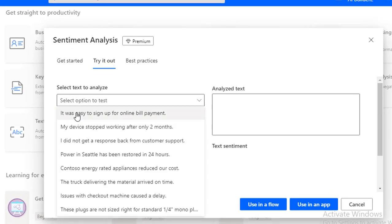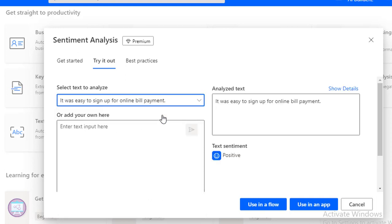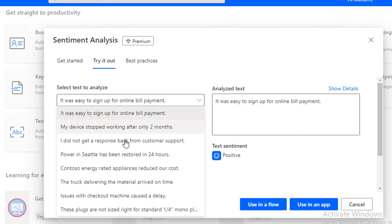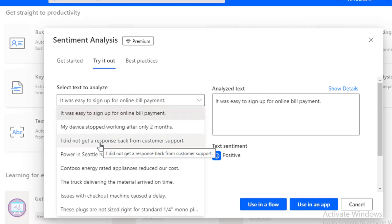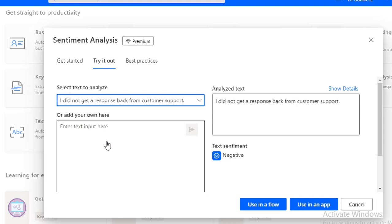Let's click on the dropdown. You can see: 'It was easy to sign up for the online bill payment.' If you see the text, it is positive. You can understand from the text it is positive. Select that and you can see the text sentiment is positive. Also, there is: 'I didn't get a response back from the customer support.' This is negative. When you select that — these are all predefined texts — you can see the text sentiment as negative.